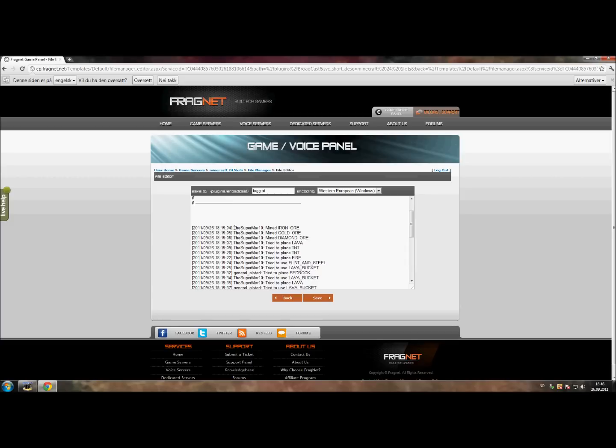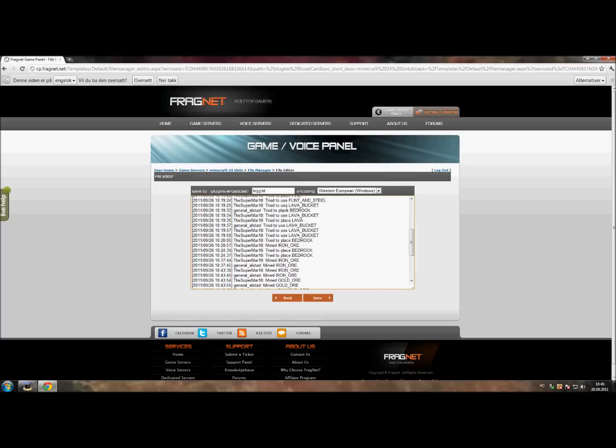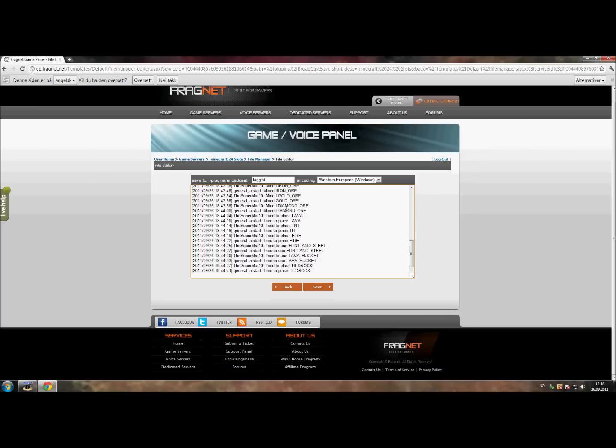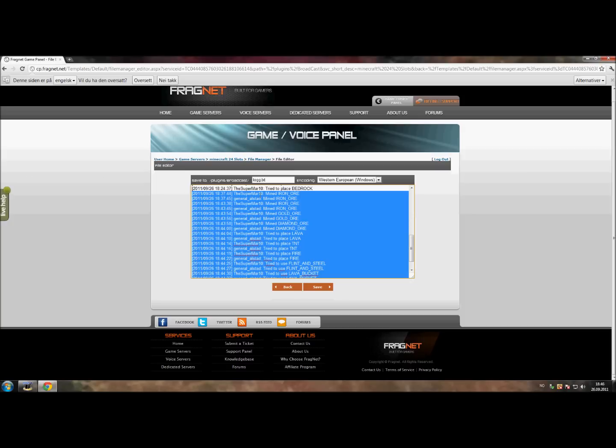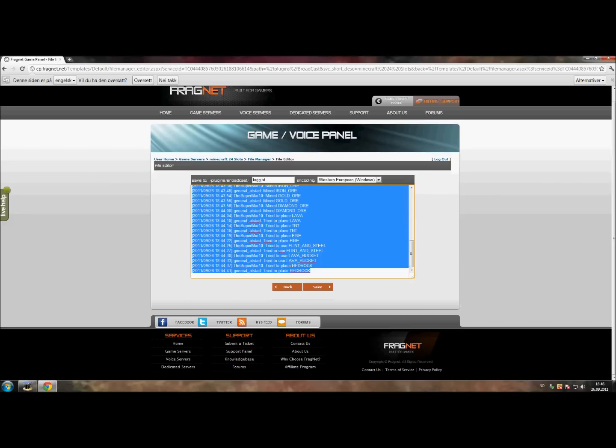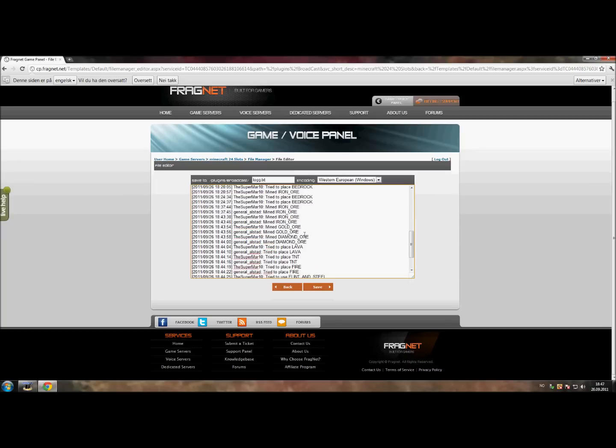Here you can see that Super Mario was mining iron ore and gold ore. You can see that I tried to mine iron ore as well, and General All Star did it too. And the gold, diamonds, tried to place lava, tried to place fire, tried to use flint and steel, lava bucket as well, and bedrock.